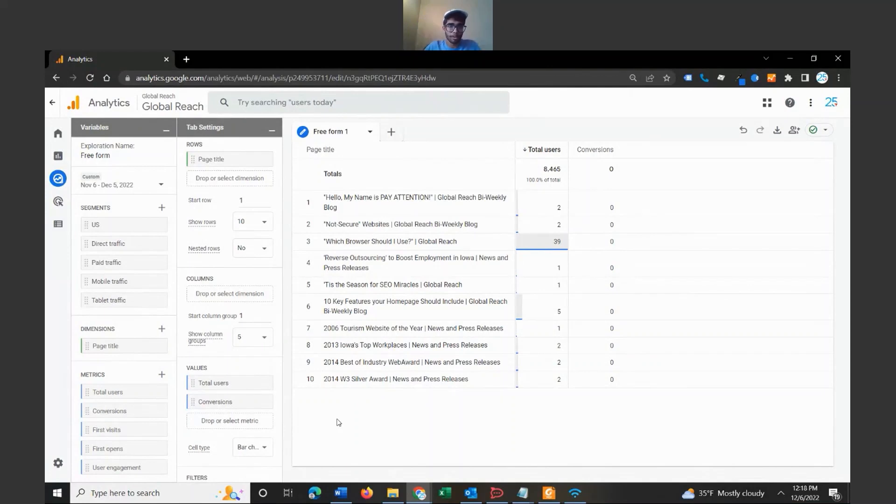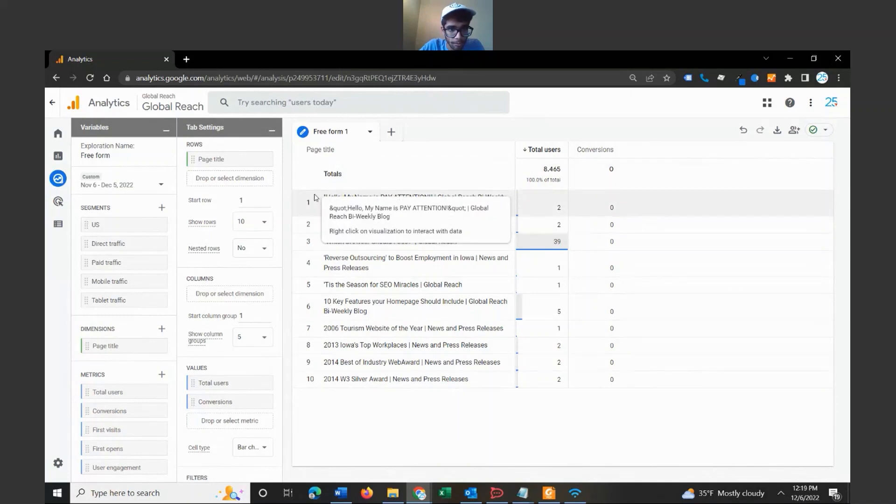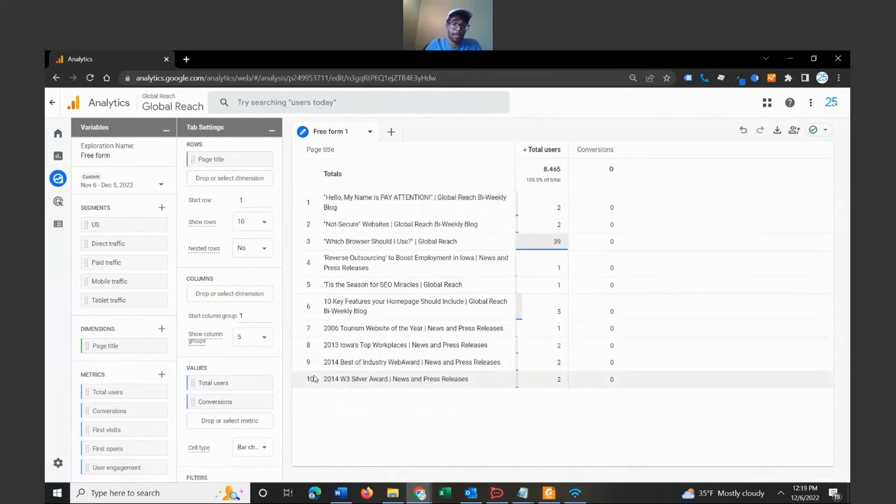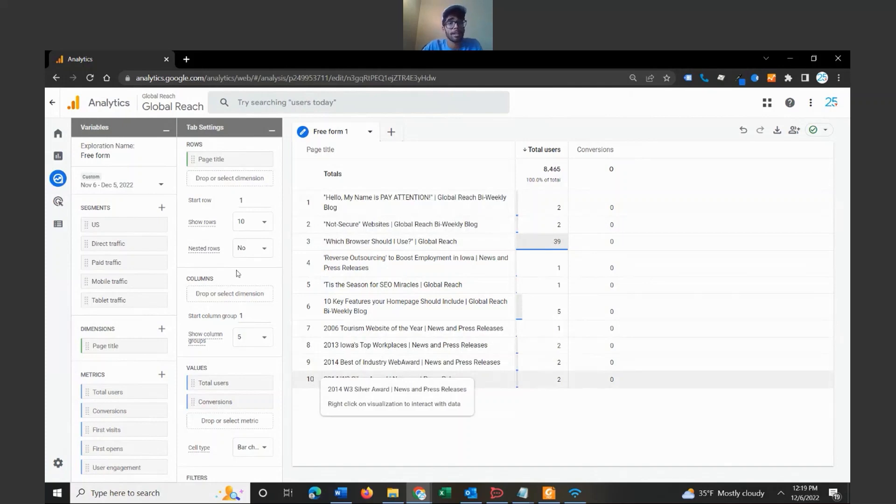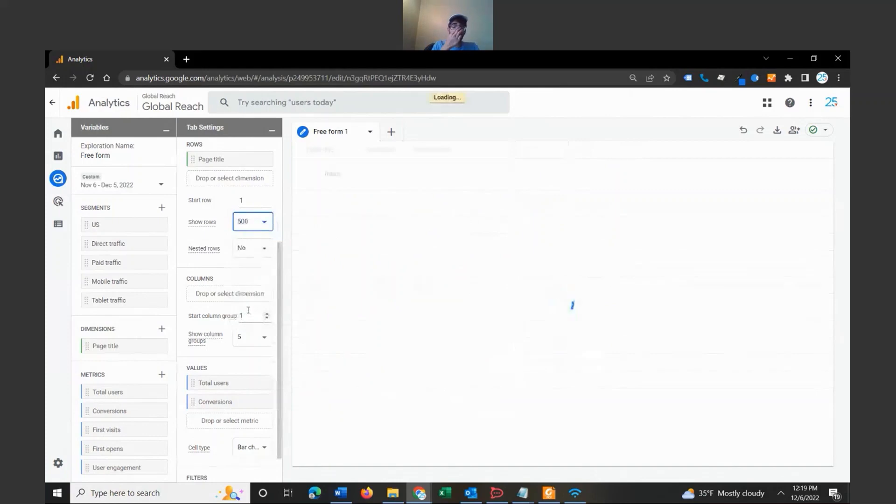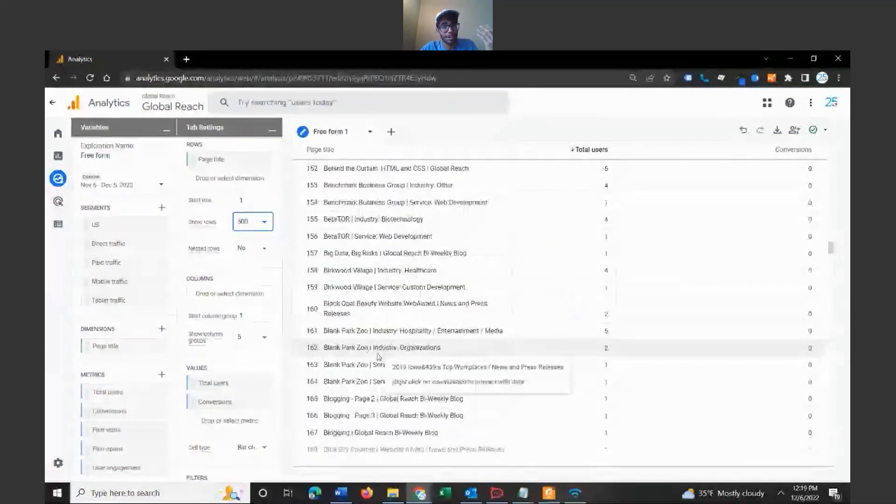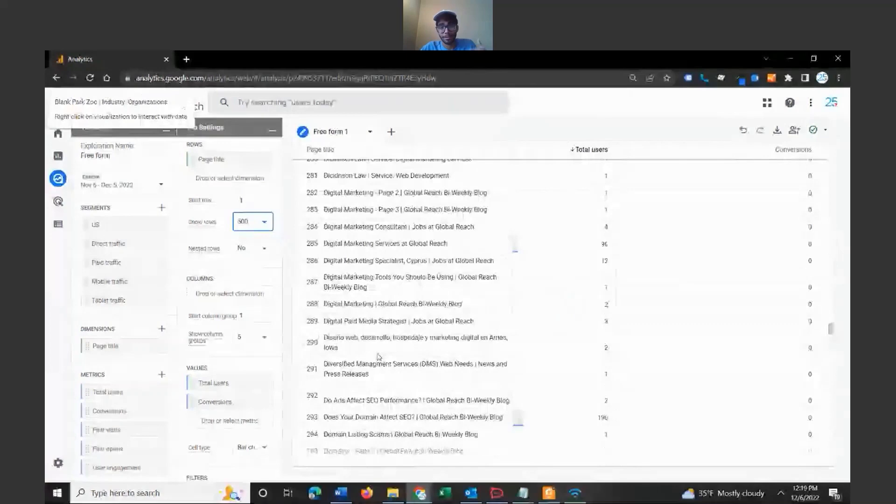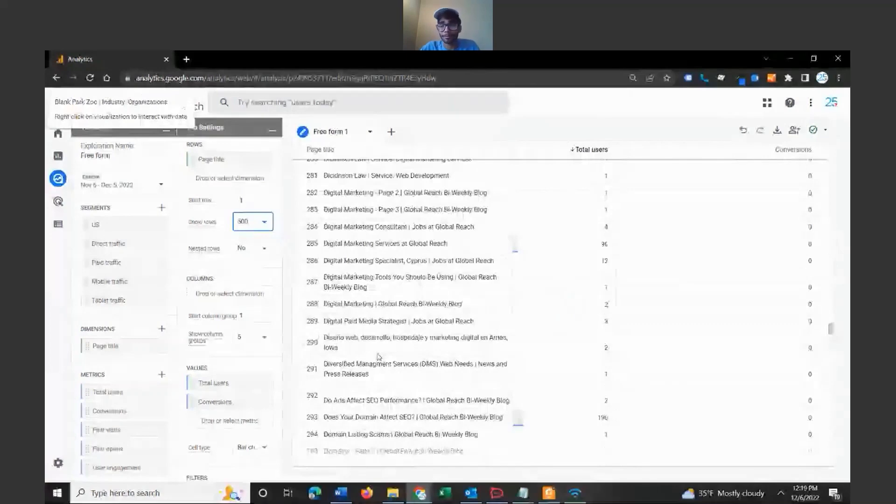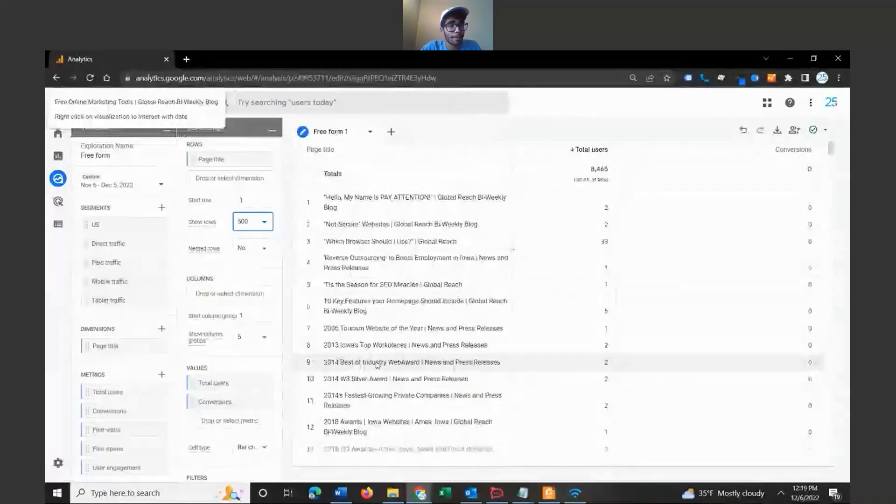This is just a pretty basic report of how it looks. You can also change the number of rows over here. As you can see, we have pages one through ten, but we have way more than 10 pages in our website. That's because we have it set at 10. So let's go ahead and expand that. Typically I expand it to 500 just so it shows all the pages.